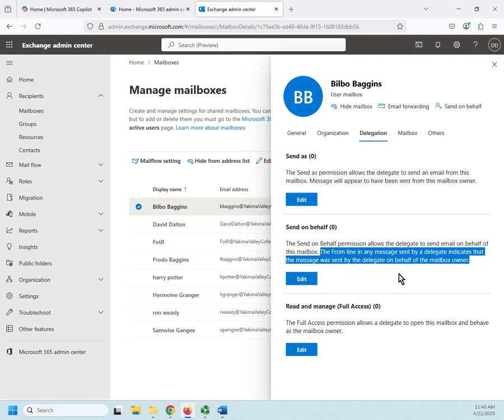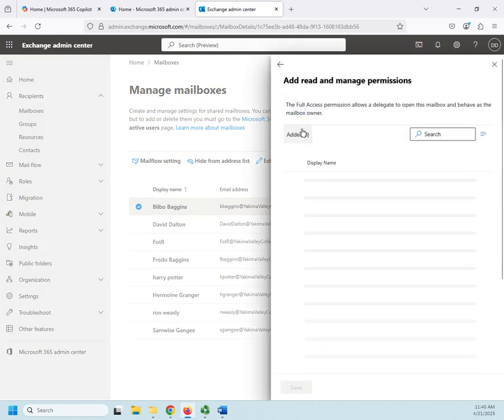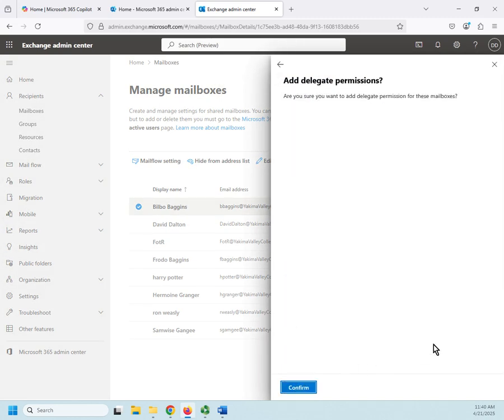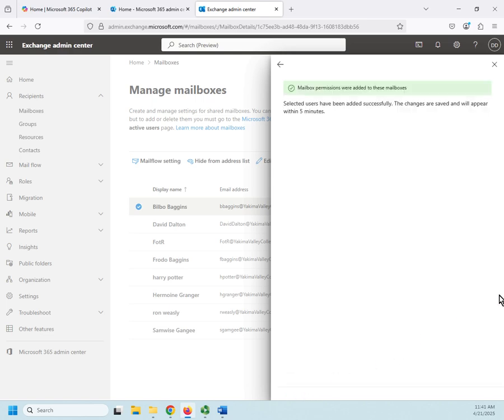And then full access—read and manage—allows Frodo basically to look at everything Bilbo has. So both of these are sending permissions; this would allow Frodo to read Bilbo's inbox, contact list, deleted items, task list, anything that he has in his mailbox. It's full access. So I'm going to add right here, and I'm going to go ahead and add same thing we did before: add Frodo Baggins, confirm, and Frodo can now open up Bilbo's mailbox.